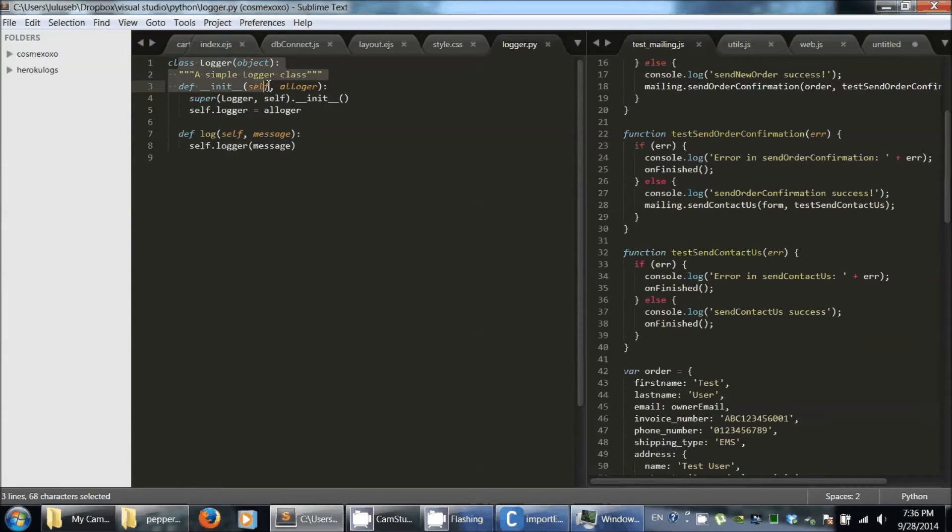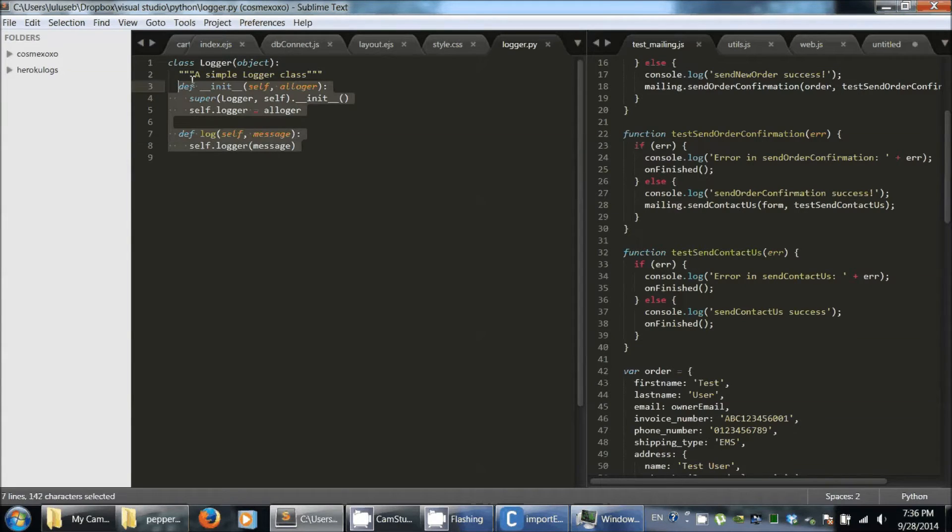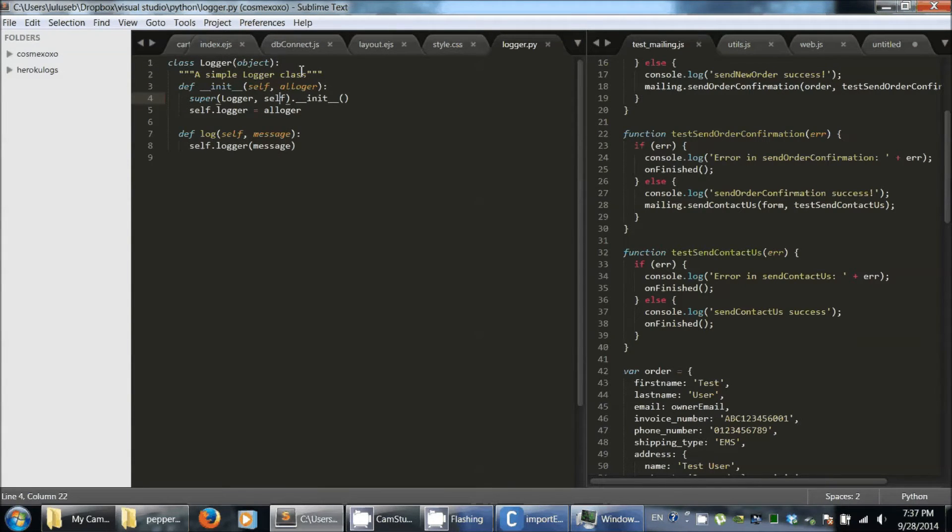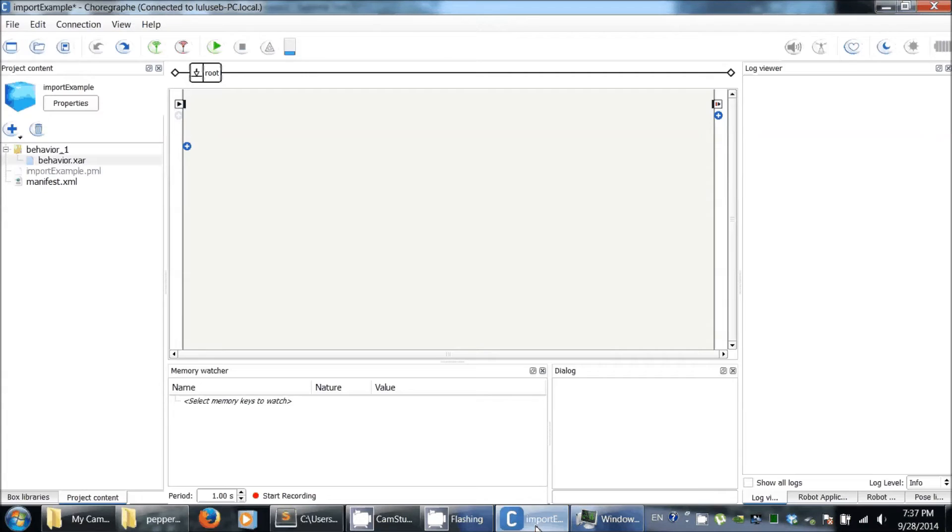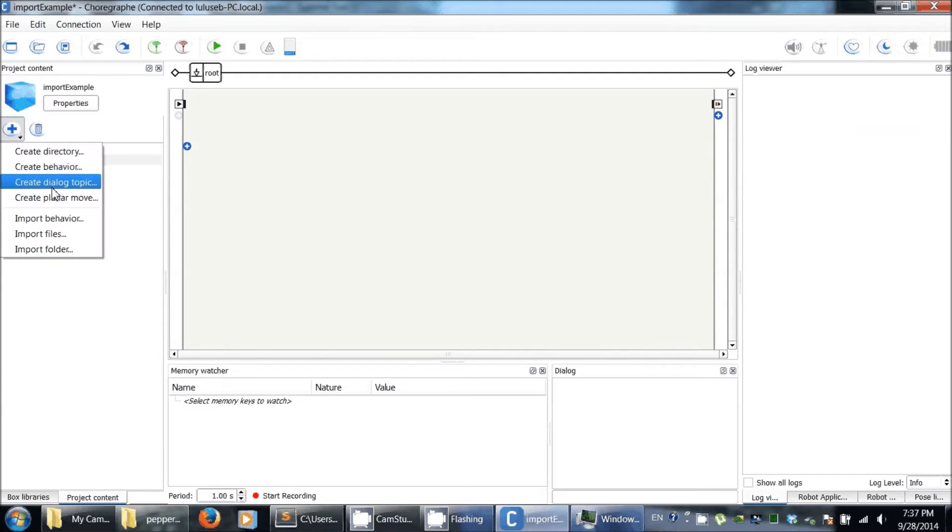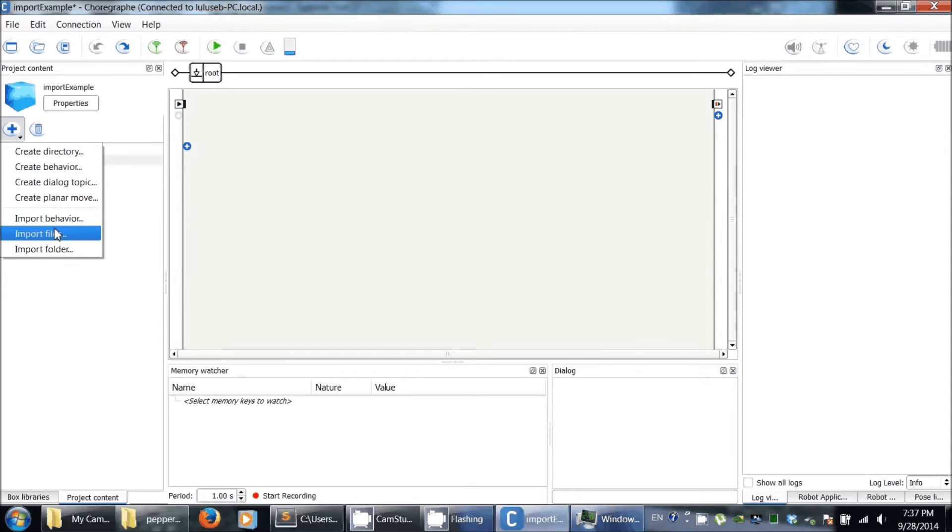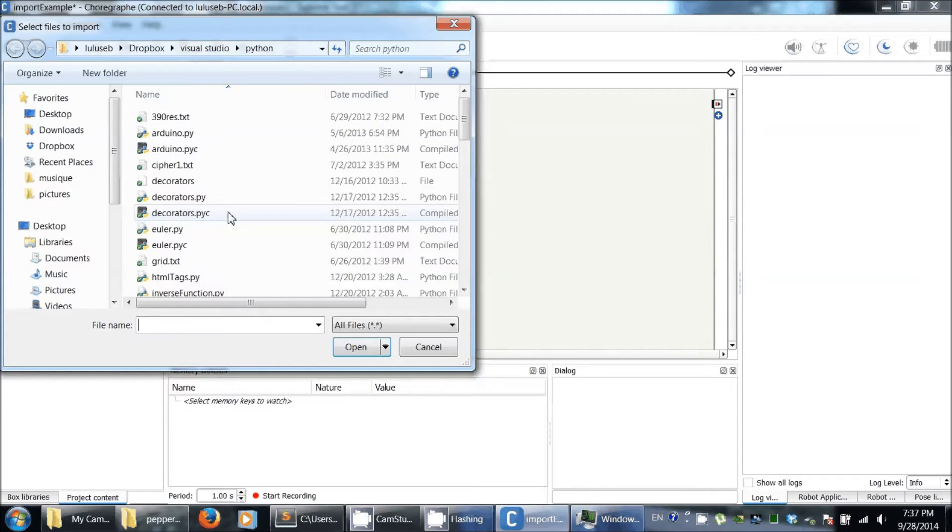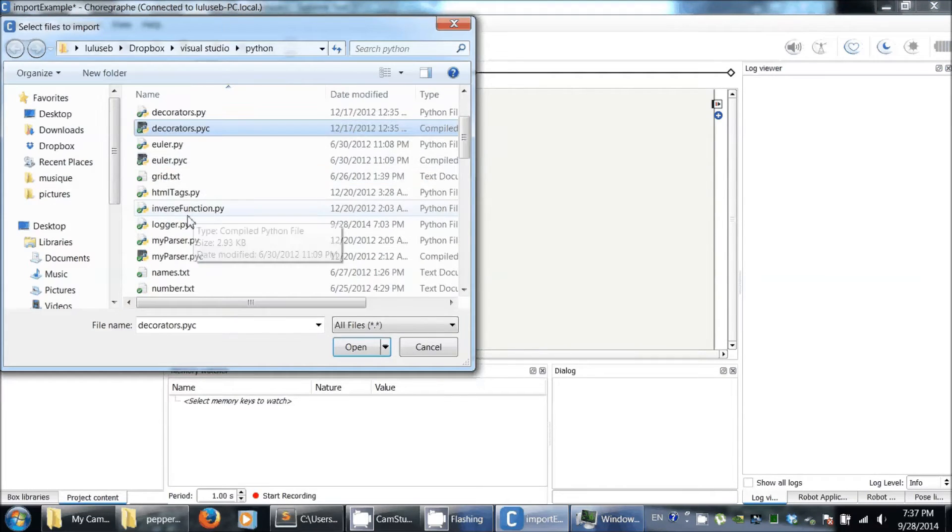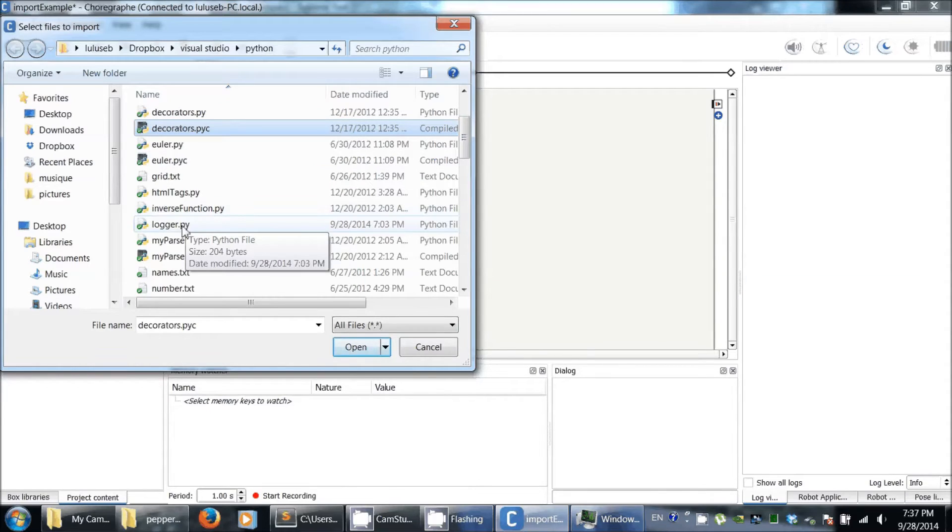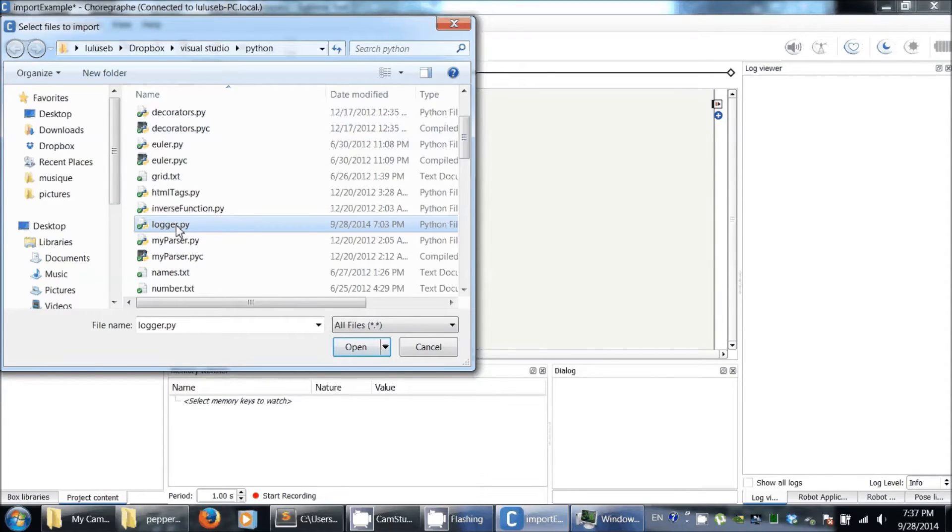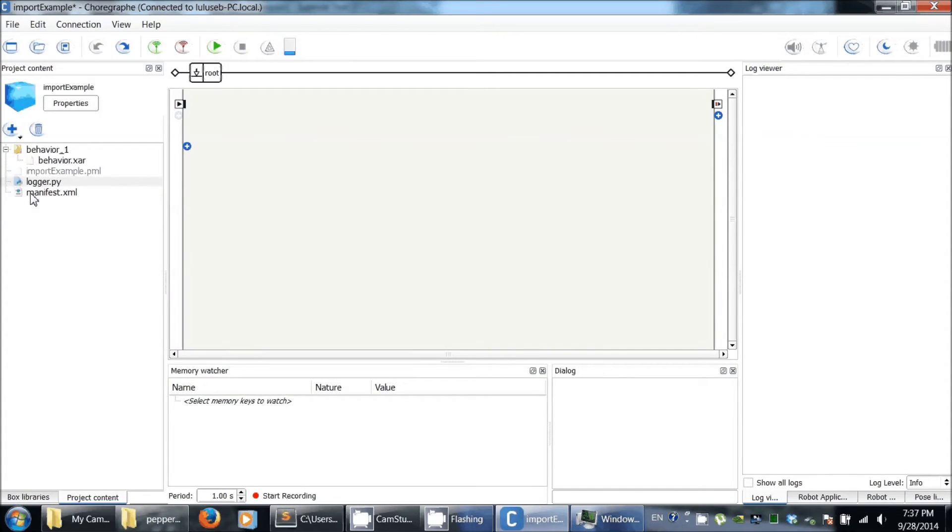Here I have a little class that can log if I give it a logger as an argument when I create it. It's pretty useless, just for the show. So I'm going to go to the project content widget, import files using the cross here, and I've got the logger here. Now the logger appears in my project.